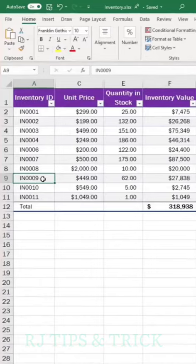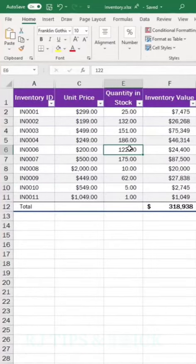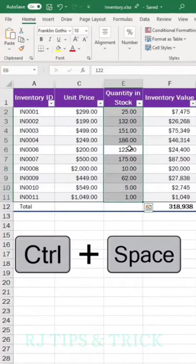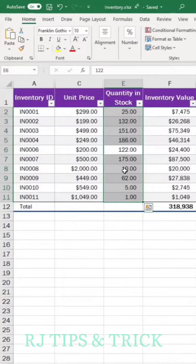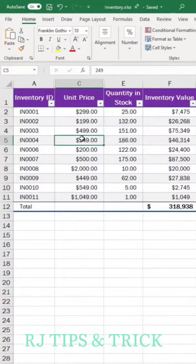Tip number four: to select a column, just click where you want this and do Ctrl+Space, and it selects that whole column. Tip number five: to select a row, click anywhere you want the row, do Shift+Space, and the row is selected.